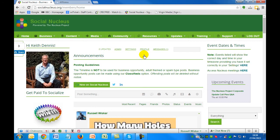That's the completion of this short tour. Please watch the other videos for more detail on individual products and services within Social Nucleus.